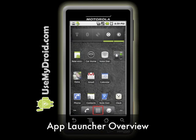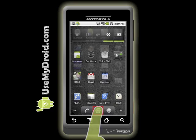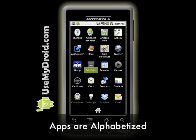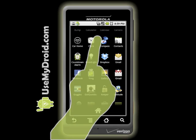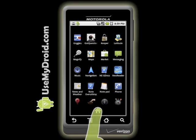Here's a quick overview on how the app launcher works. Press the squares in the middle of the launcher area on the bottom, and up pops the apps that are installed on your phone. They're alphabetized — scroll up or down to see more of them. Press the home icon on the bottom to return to your home screen.